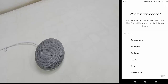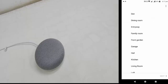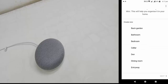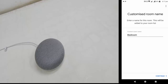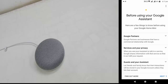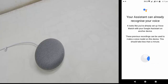From here you can choose the location from the options given — like bedroom, office, or dining room. Choose any one and then continue. Tap Next and Agree.